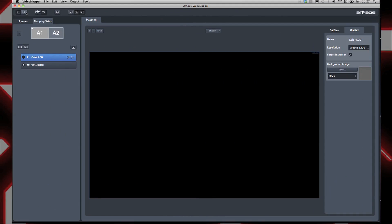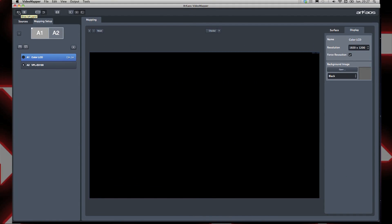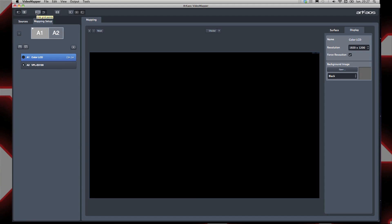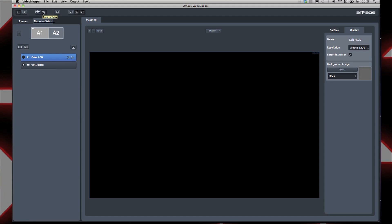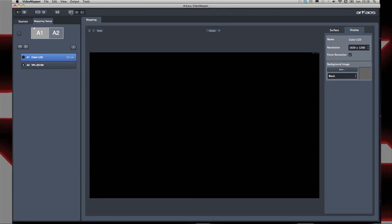If I click it, the Video Mapper interface will show. I uncheck all these buttons except the first one to see the left side of the window. We'll get back to the others in other tutorials.